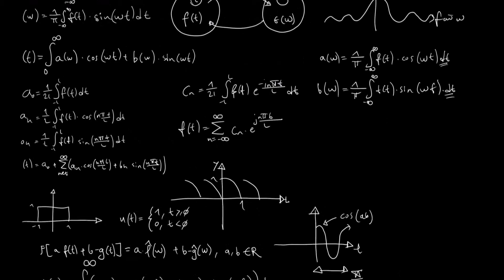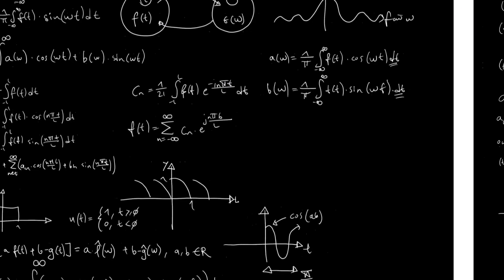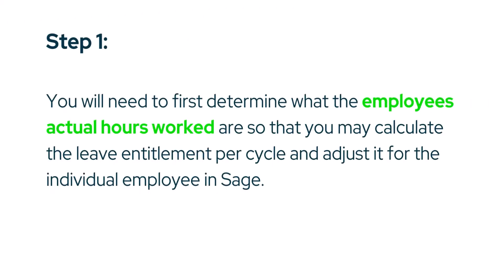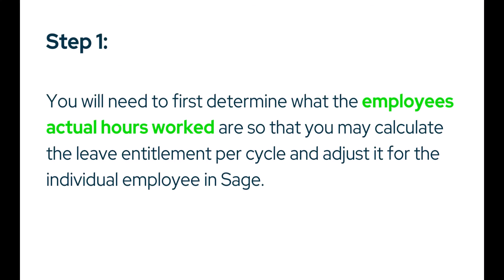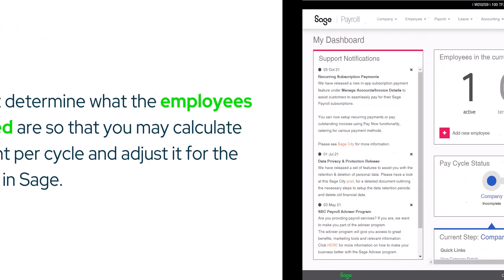I will teach you the formula used to calculate leave entitlement and adjustments for your employees. If you're like me and cringe at the thought of mathematic equations, don't worry, this one's simple, and I'll guide you through a practical example. You will first need to determine what the employee's actual hours worked are, so that you may calculate the leave entitlement per cycle and adjust it for the individual employee in Sage.